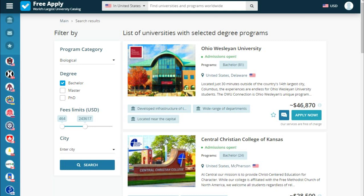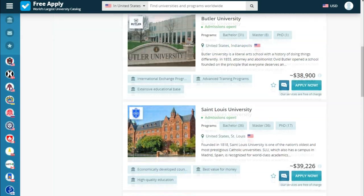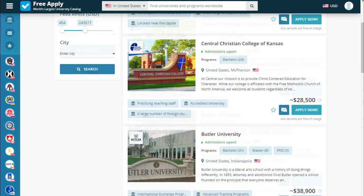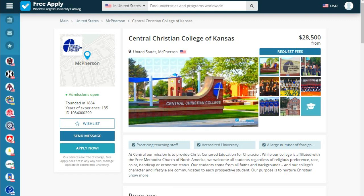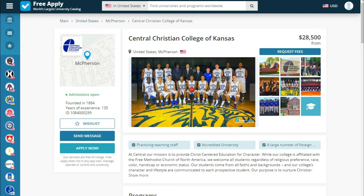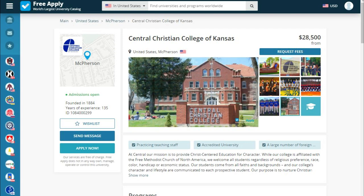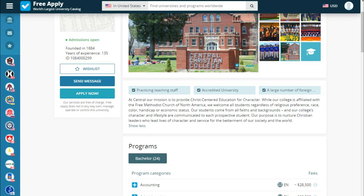Here we see a list of universities matching our criteria that the site proposes. Let's look at one university — for example, let's choose the second one and see what we have. In this university we can see how it looks from the front and inside. Below we see what it is proud of and a short story about the university, also information about years founded and years of experience.